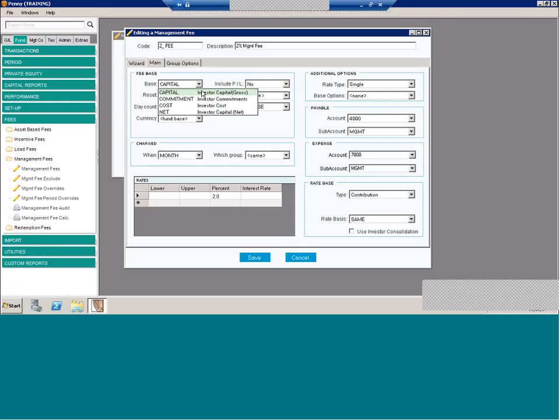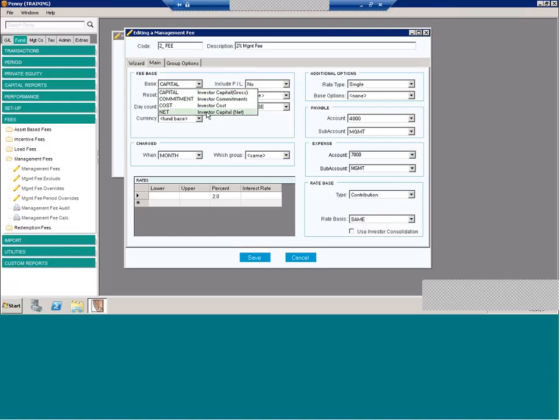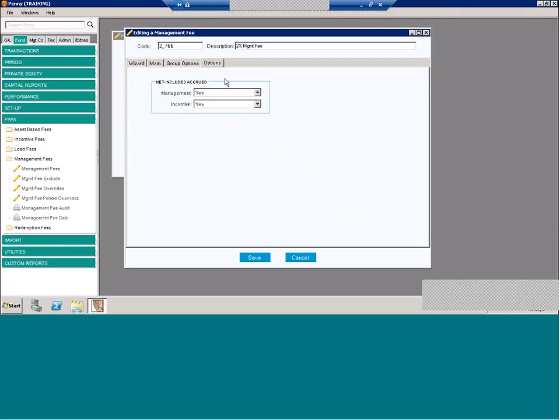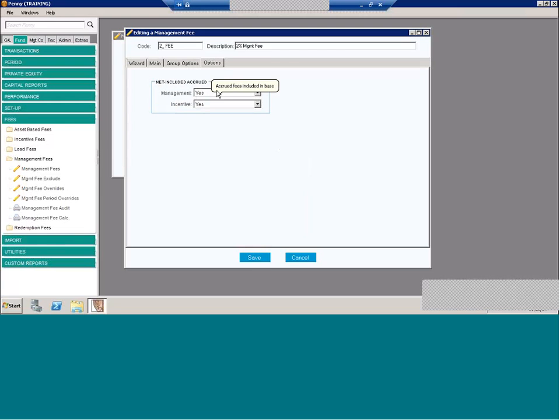You have a couple options. You have capital, which is your gross capital, cost, your original contribution or cost for the investor. For private equity funds, you have commitment and net. Notice that when net, if you do choose net, an additional tab appears at the top for options where you can define what net is, whether it includes management or incentive fees.